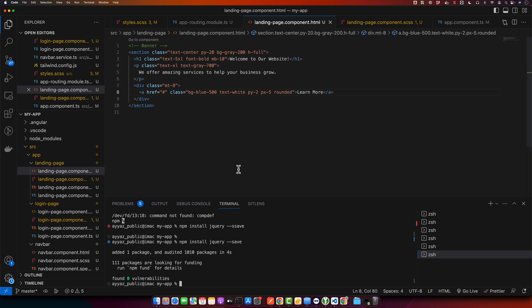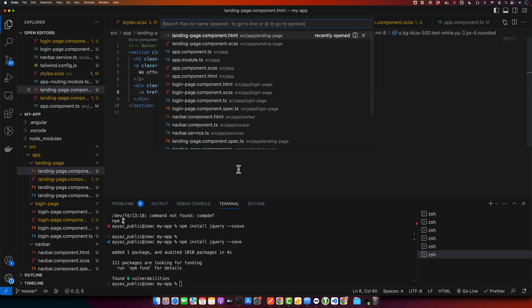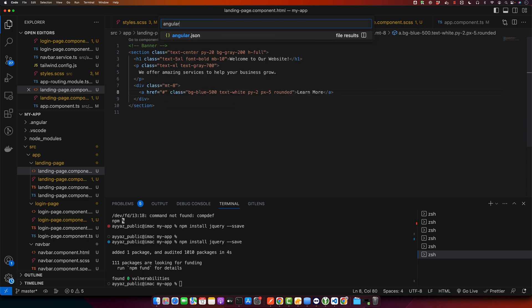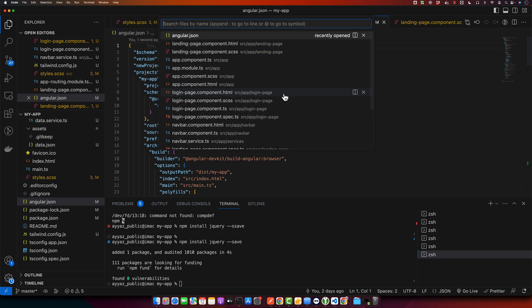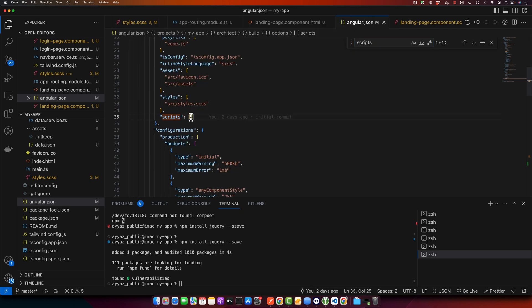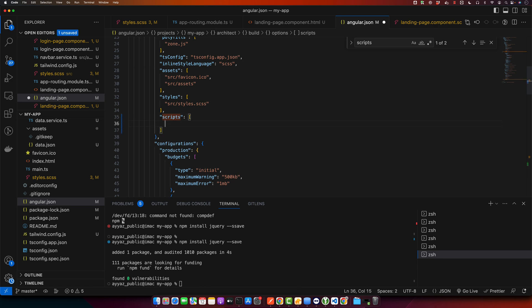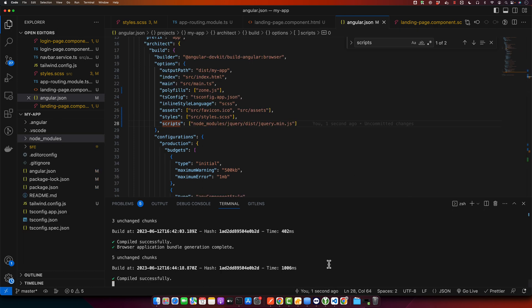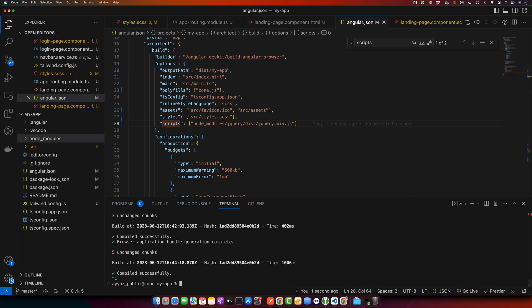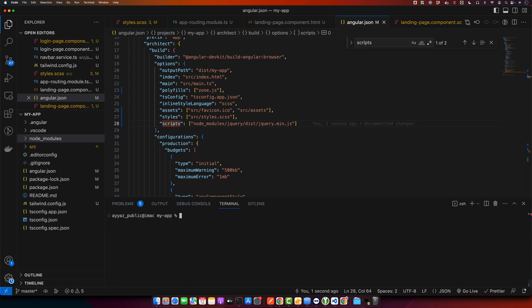To use it, we need to add a reference to it in the angular.json file. So look for the scripts array and add the path to the jQuery file. It should look something like this. So after that is done, make sure to restart your server so that Angular can pick up the changes.